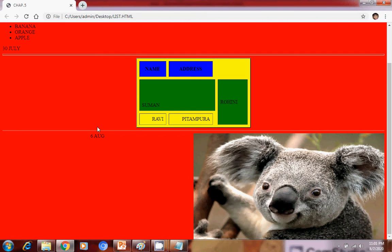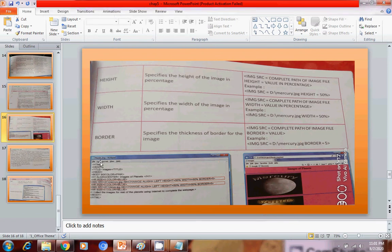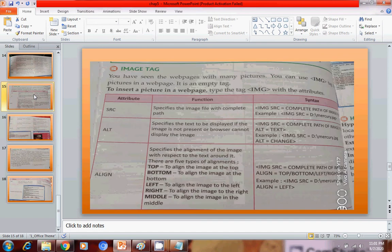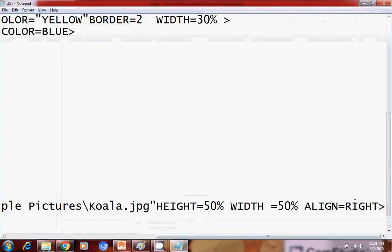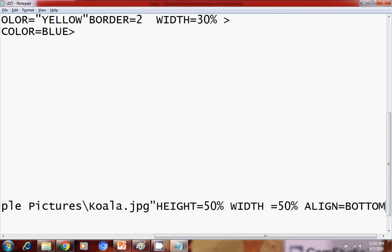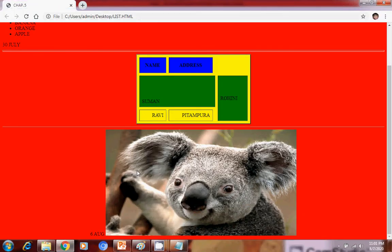Similarly, we can shift the image to the left side, top, or middle. The options for align are top, bottom, left, right, or middle. Whatever value we specify in align, the image will behave accordingly. Let's try bottom — align equals to bottom. After saving and refreshing in the browser, this is the bottom alignment. Bottom means bottom of the page.